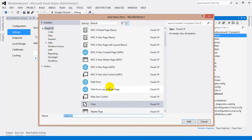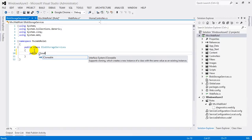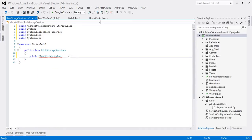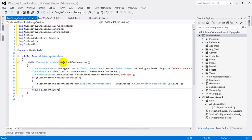Add a class named BlobStorageServices and hit Add. Now let's add a method that will get the cloud blob container information — public CloudBlobContainer, hit Ctrl+Period to import the namespace, and name the method GetCloudBlobContainer. To save time I'm going to copy-paste the code. You need to import a couple of namespaces here, so make sure you have all of them.